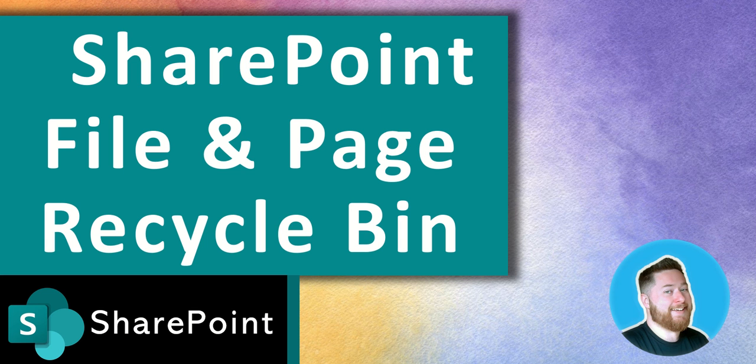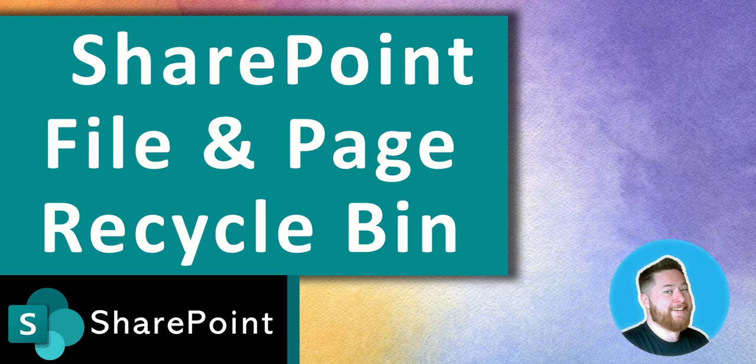Hi, it's Dougie Wood, and in this video I'm going to be talking to you about how you can restore either a file or a page from the Recycle Bin within SharePoint Online.